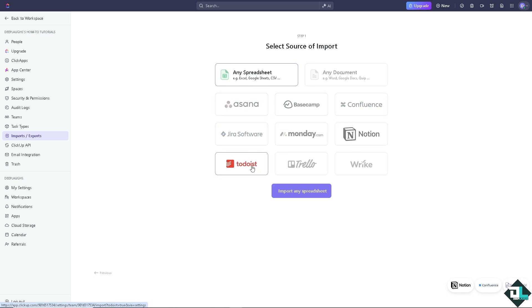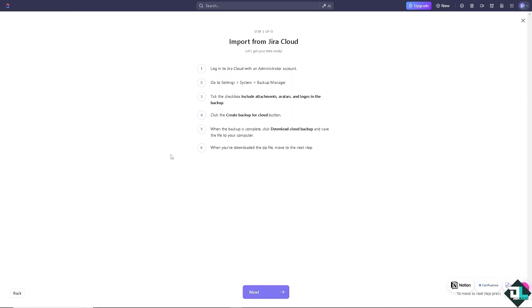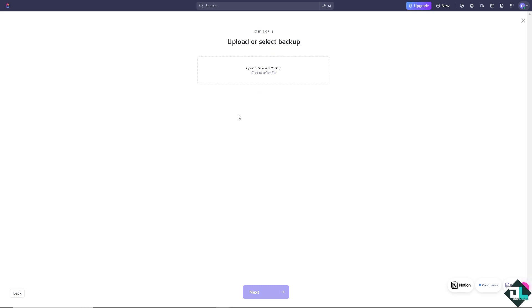Right now, I'm going to use maybe Jira software. I'm going to import from Jira and Jira Cloud. I'm going to log into my Jira Cloud. And from here, all you have to do is select or upload the backup data.